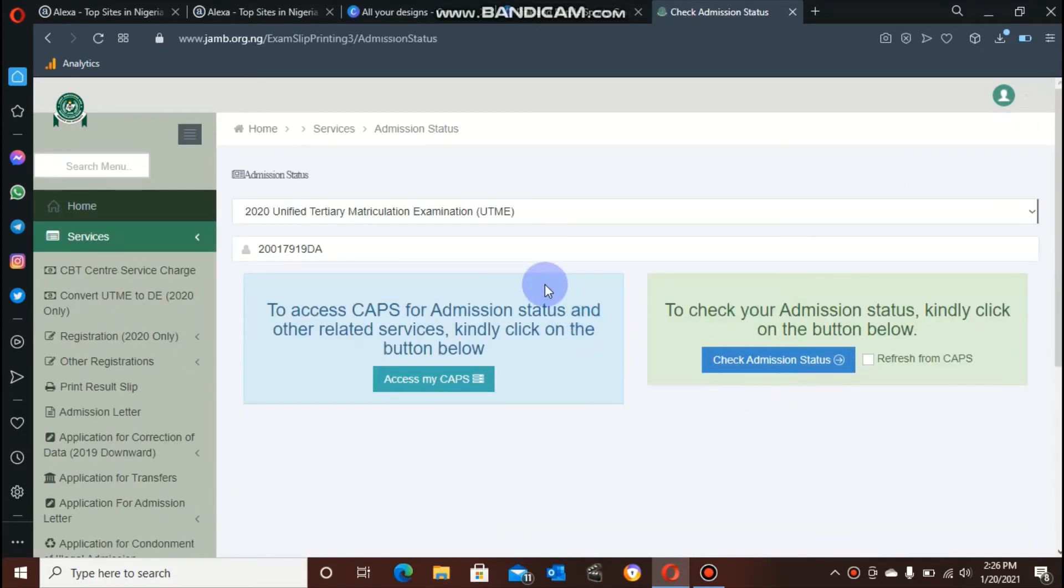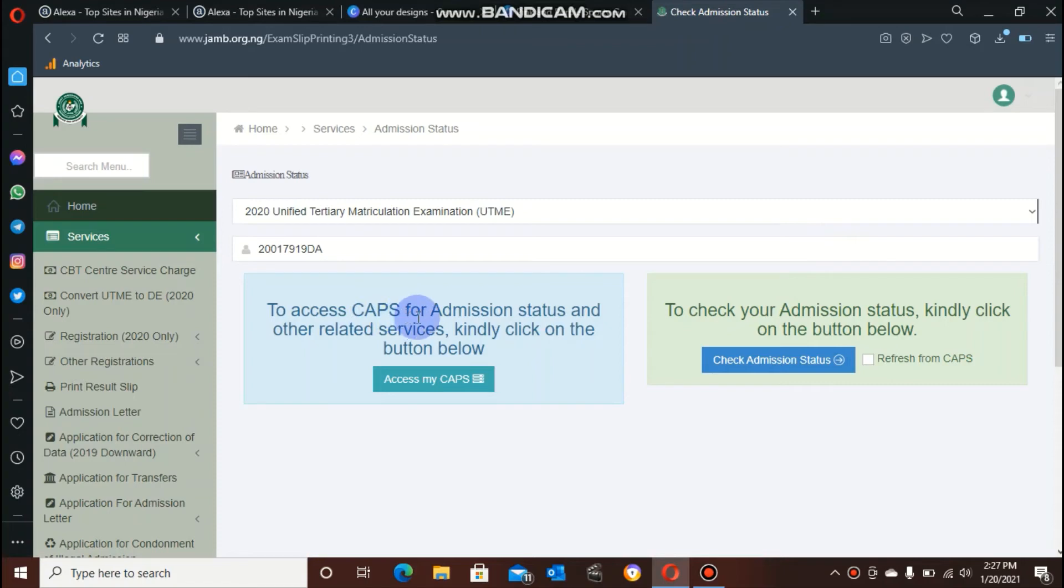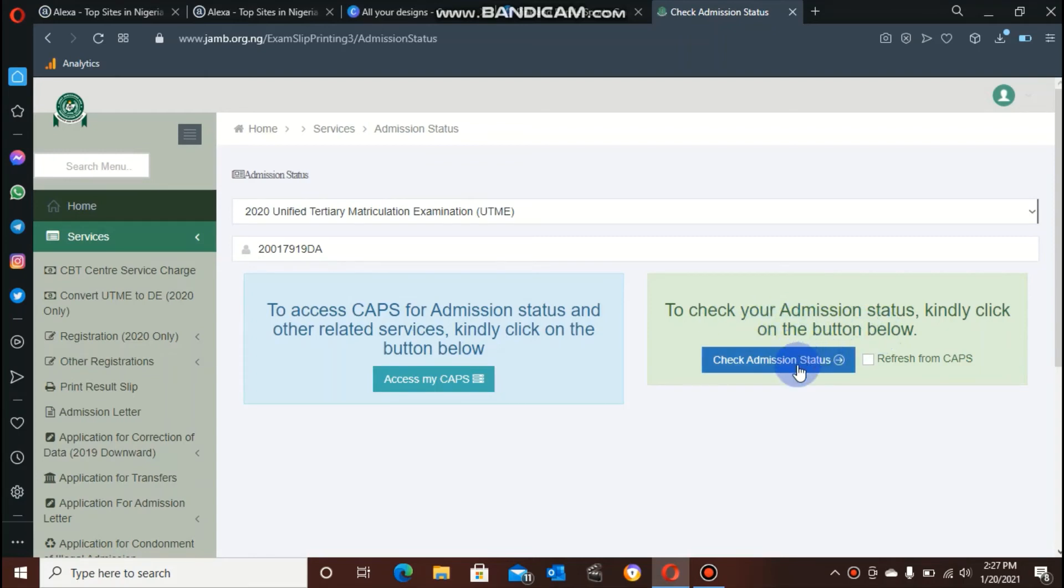Okay, it brought me to this page and we have two tabs here. One is to access CAPS for admission status and other related services. The other one is to check your admission status. I do not want to check my admission status. I want to check for related services.